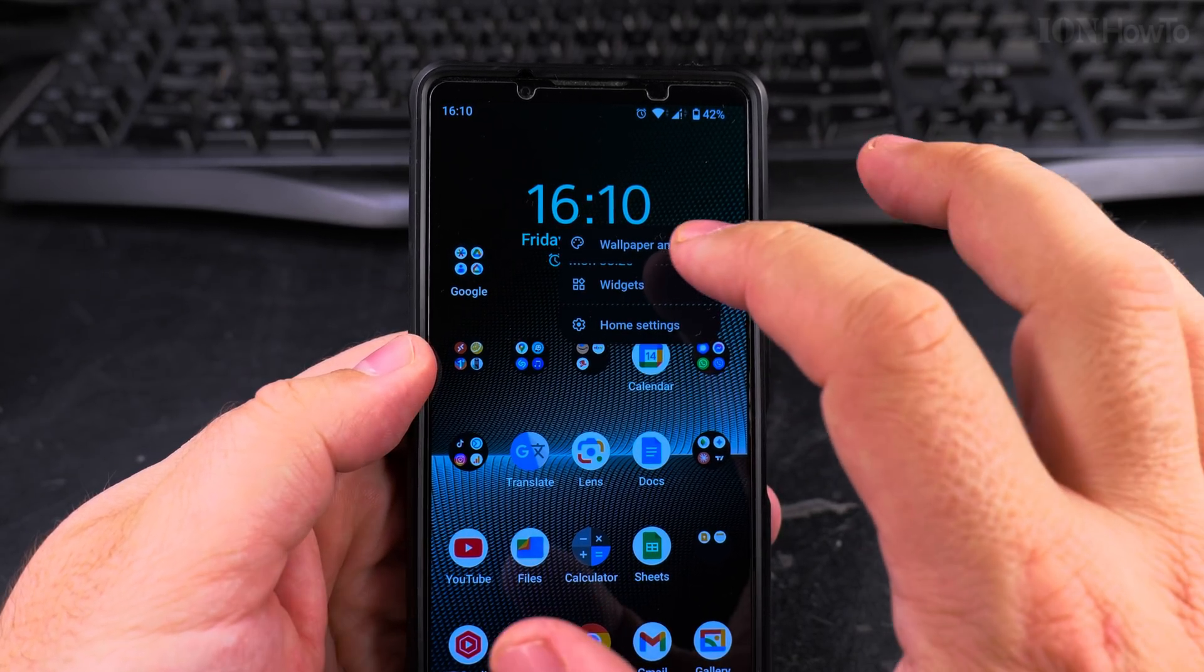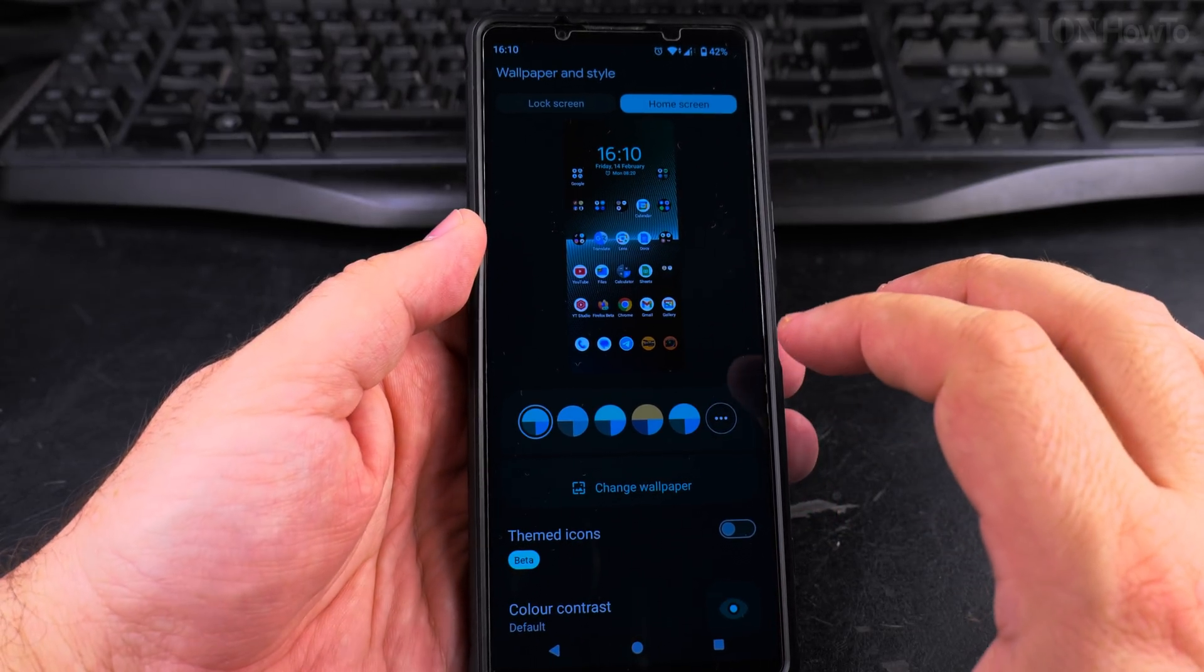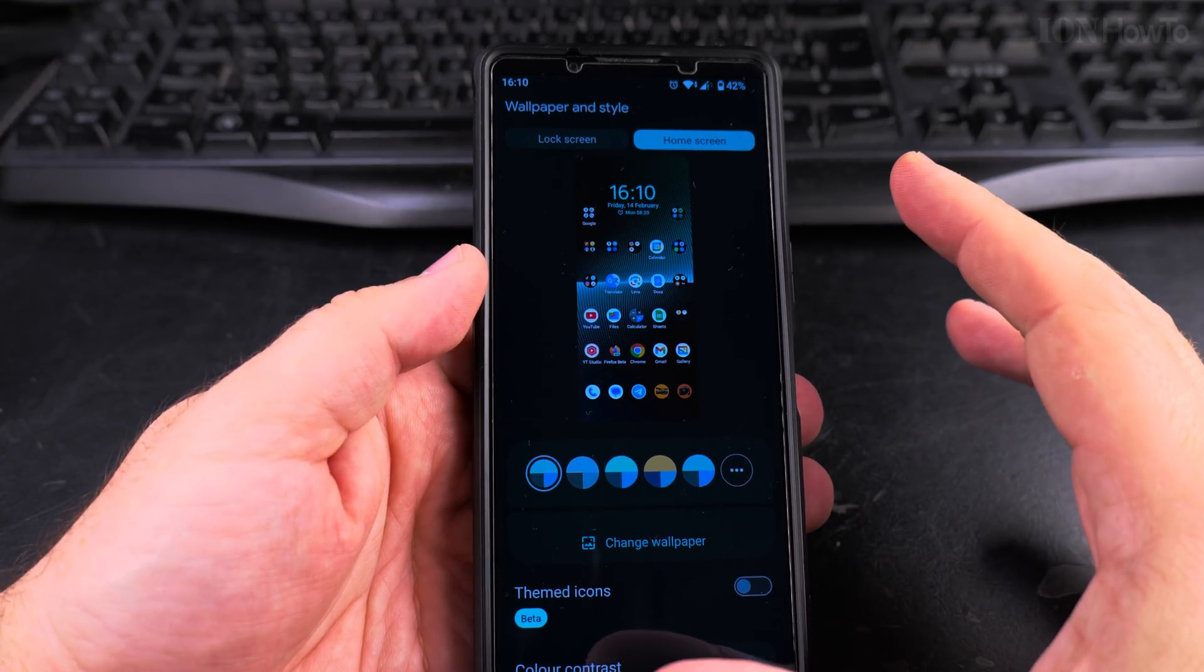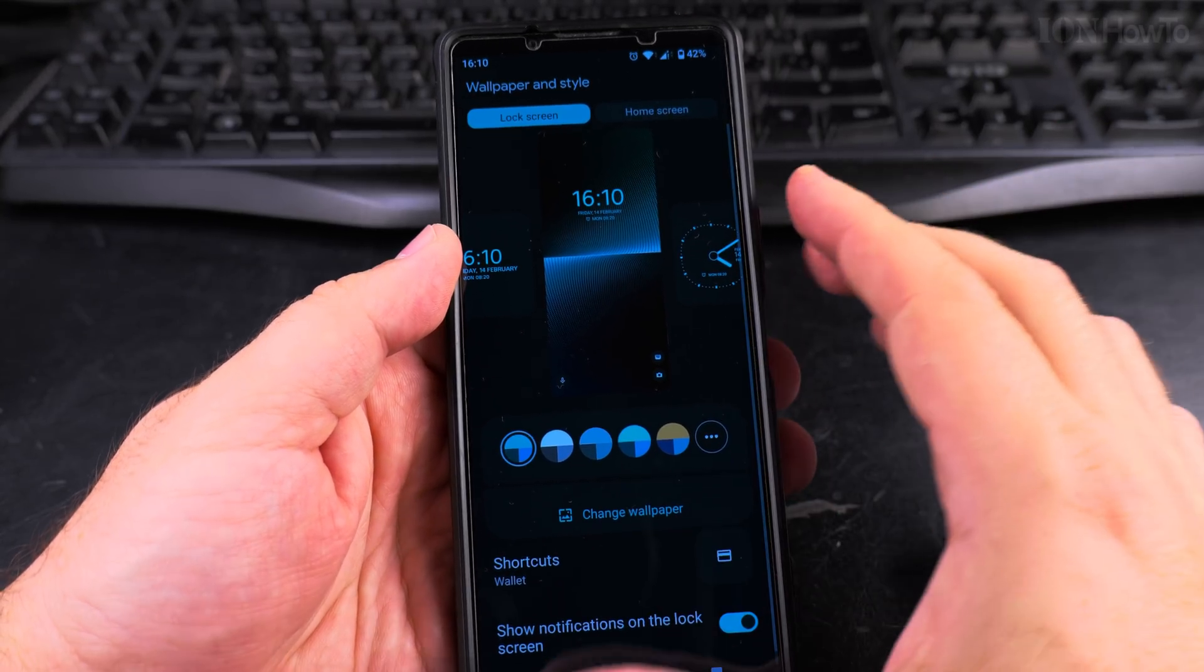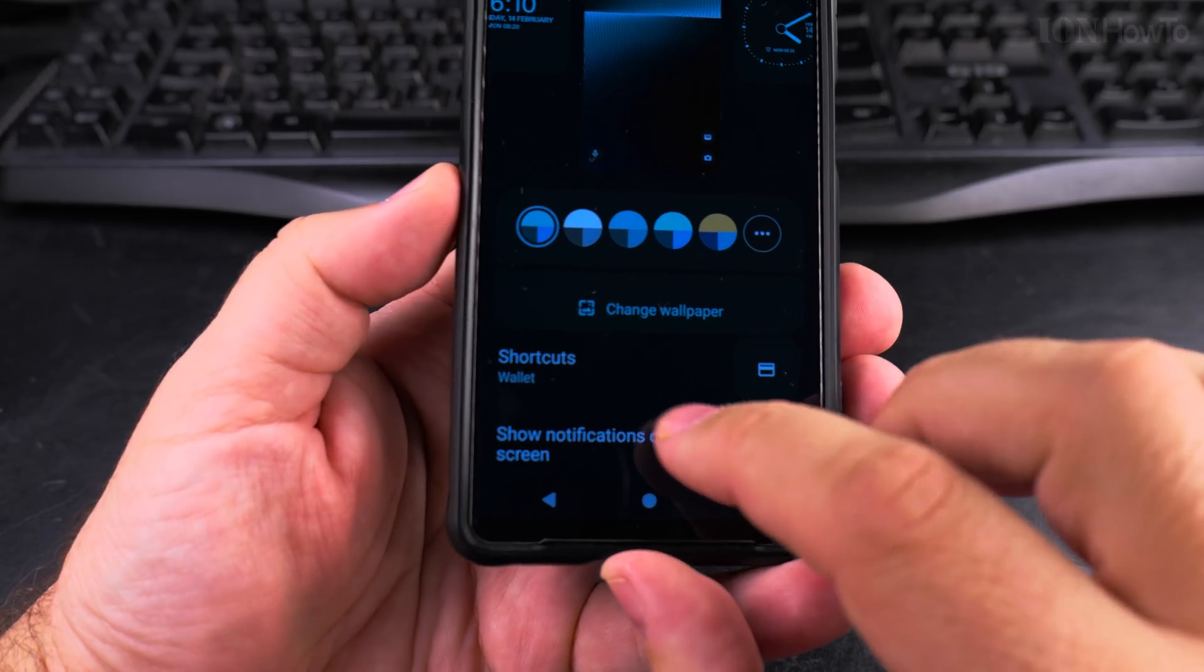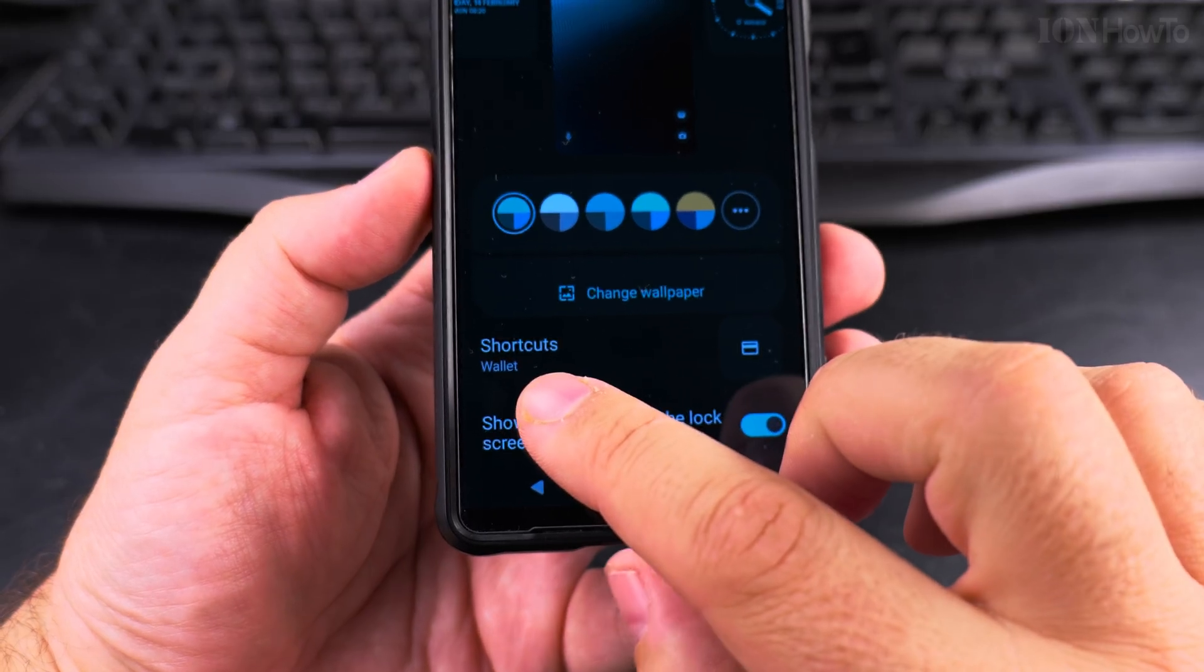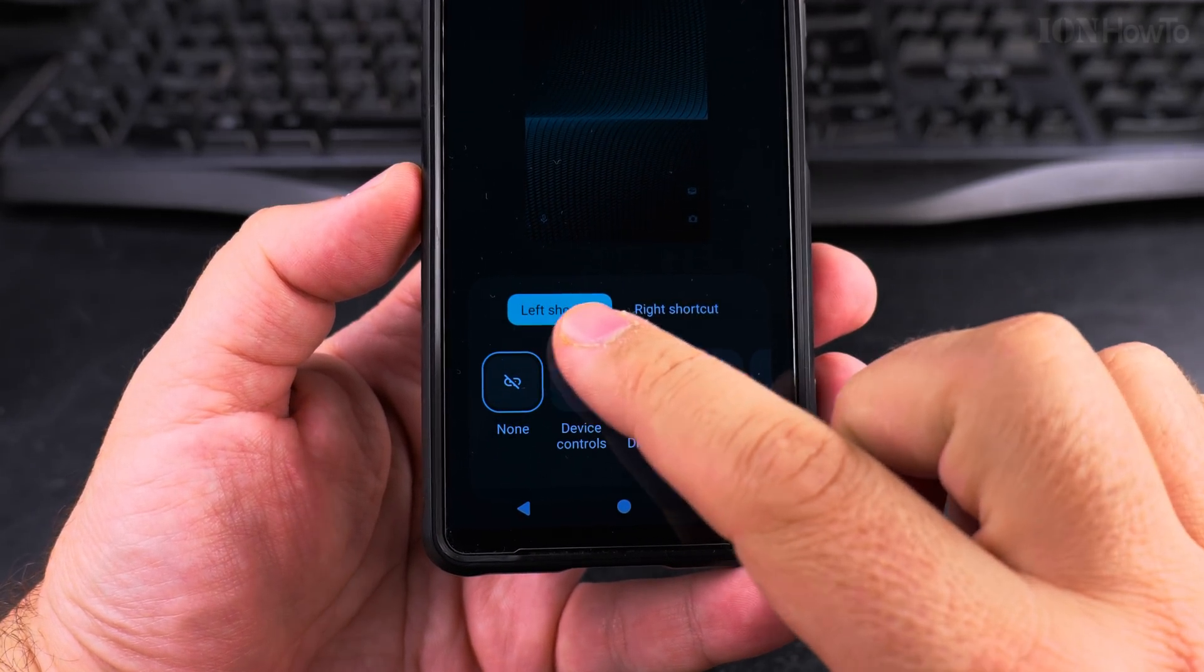Wallpaper and style - so press on that. Here on this screen, for your phone it might be different. This is Sony Xperia 1 Mark V Android 15, but different Android phones will have a little bit different settings. You should search for lock screen. Now I'm on the lock screen settings for this phone. What you need to look for is buttons or shortcuts or quick actions or something like this. Here I have the shortcuts.